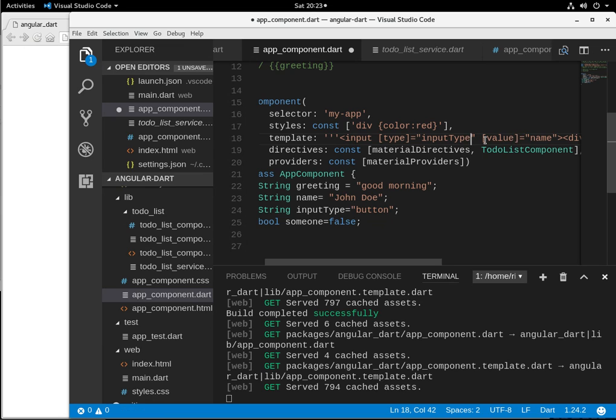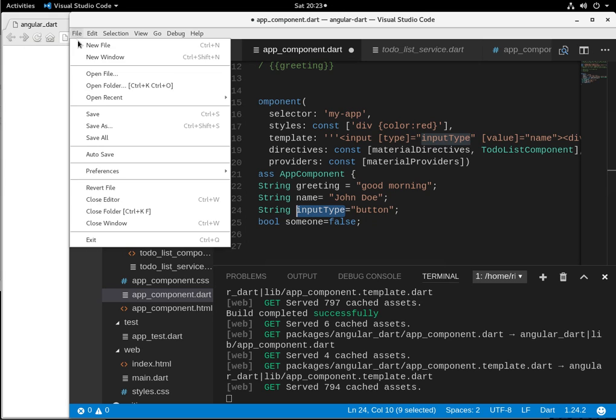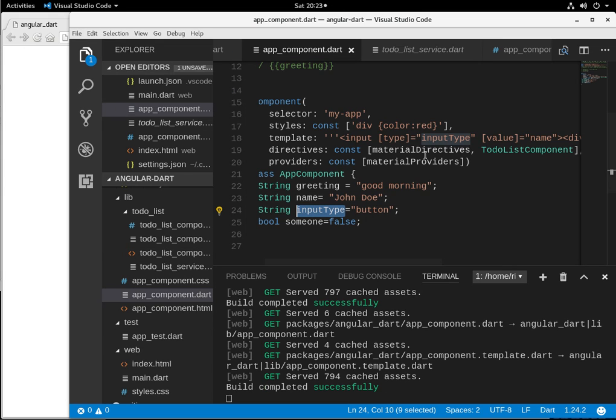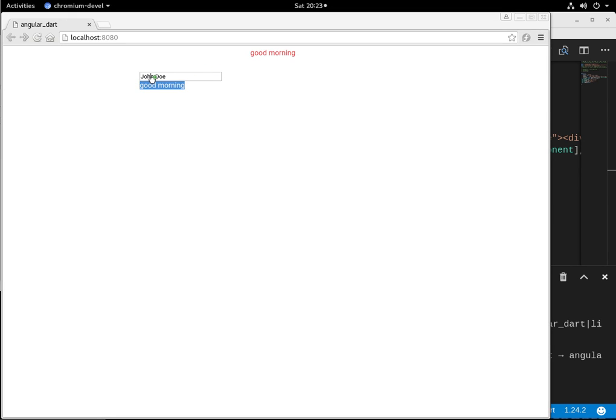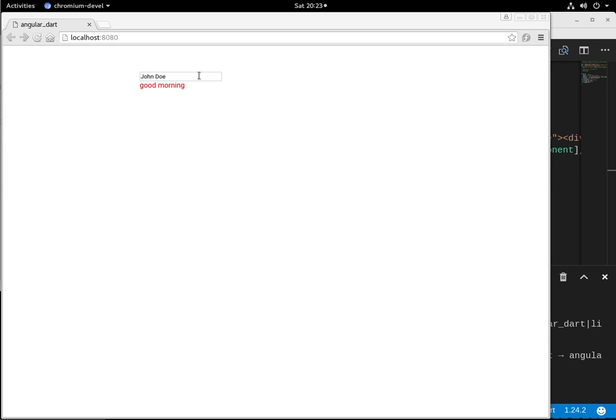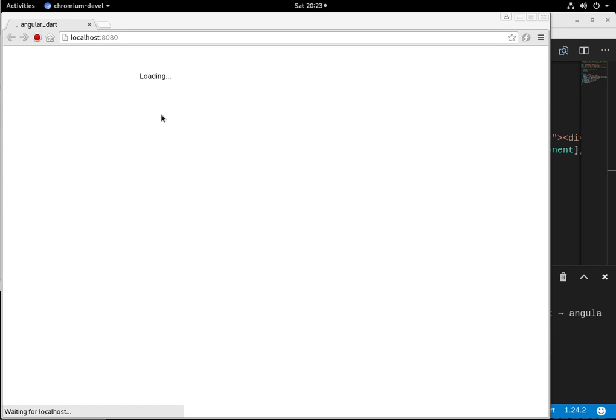So remember, this is not a string. This is actually this variable right here. So what should actually happen? Well, the type is bound to this, so it will change it to type equals button, right? So instead, when I refresh this, this will actually turn from a text input element to a button element. So that's how we can do that.